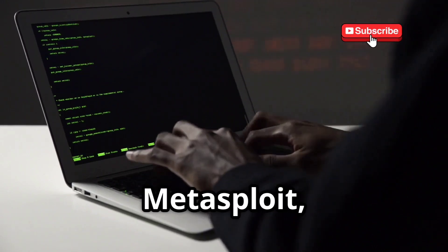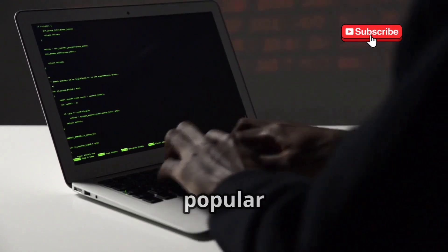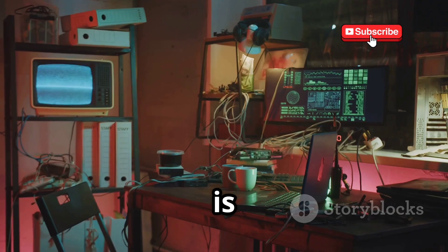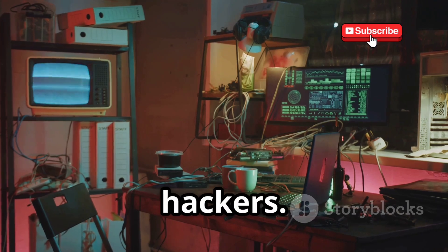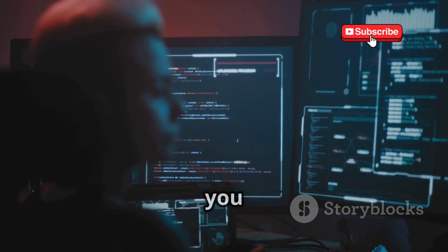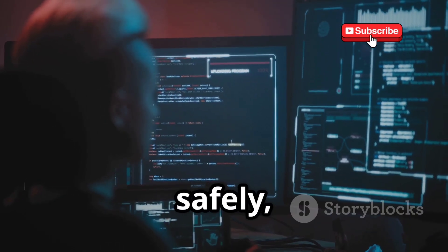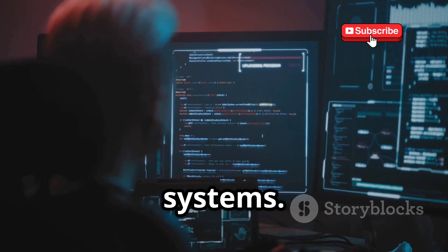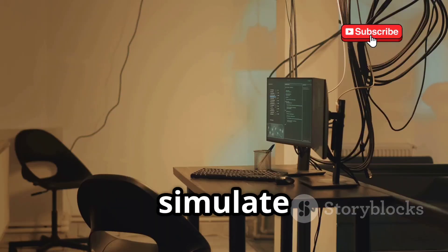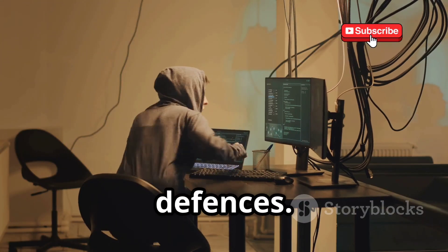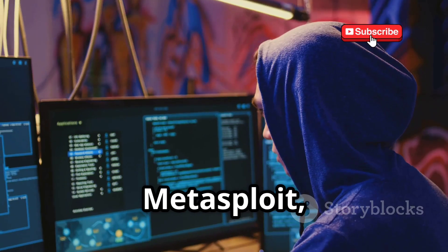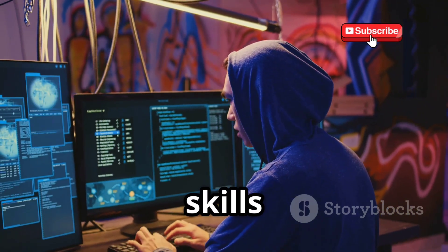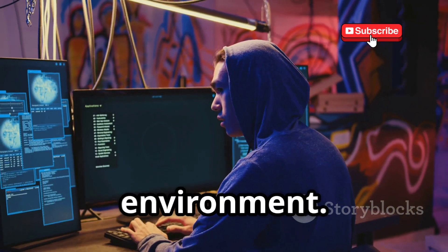Now let's introduce you to Metasploit, one of the most popular hacking tools in Kali Linux. Metasploit is like a Swiss army knife for ethical hackers. It helps you find vulnerabilities, exploit them safely, and understand how to better protect systems. You can use it to simulate real-world attacks and test your defenses. With Metasploit, you can explore known vulnerabilities in software and practice your hacking skills in a controlled environment.